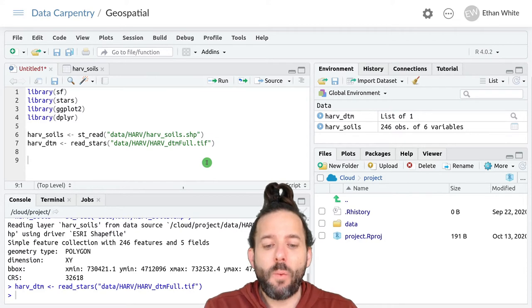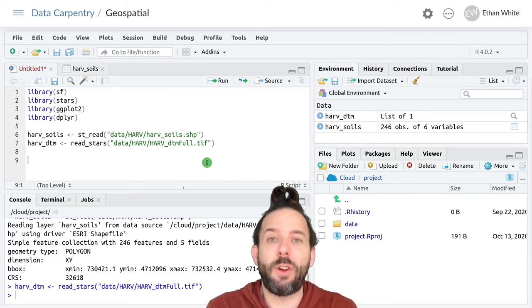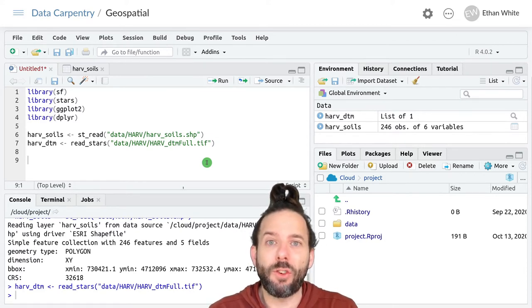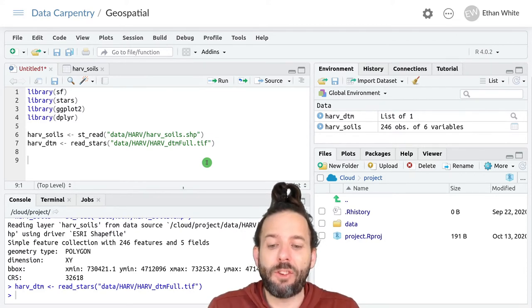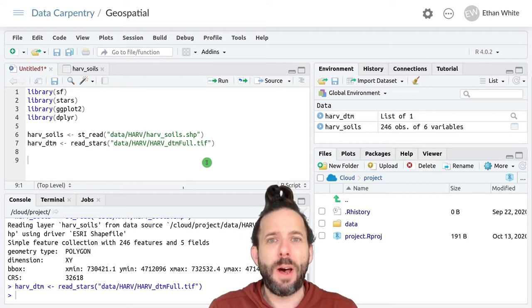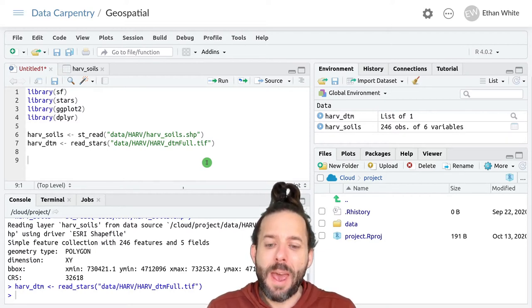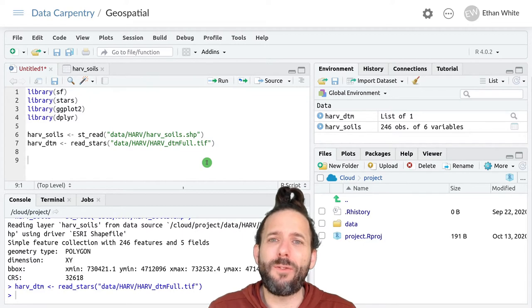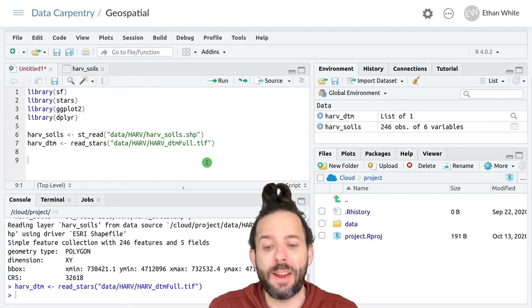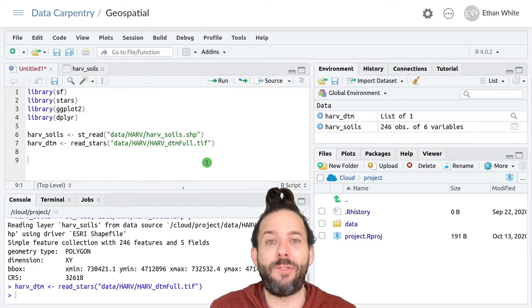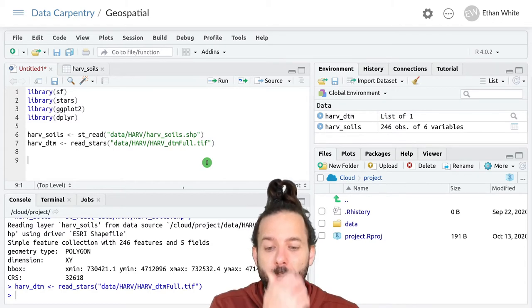Now we've talked about how different types of spatial data can have different projections which have different units, but you may have noticed that something a little funny happens with those units when we're making graphs of vector data using ggplot.